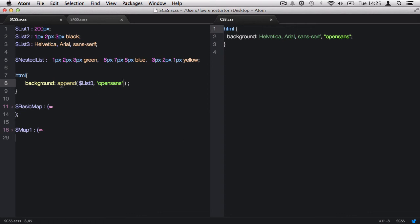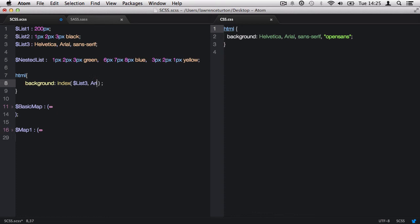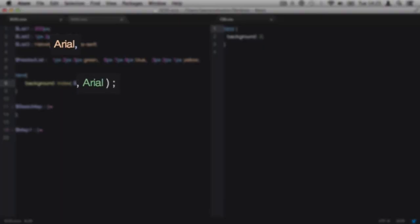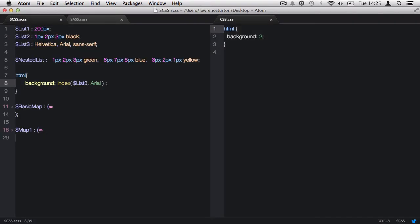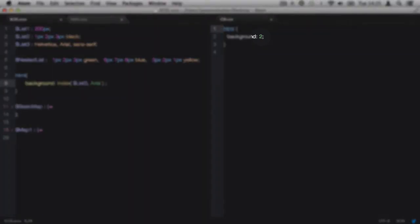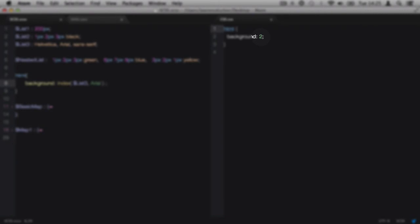Moving on, we have the index function, which returns a value's position within a list. This function requires two arguments. The first being the list we want to target. And secondly, the value we are looking for within the list. So I will target list three again and find the position of the value Arial. It's important your value types match exactly. For example, you'll notice I'm looking for Arial with no quotes as that matches the value in the list. So the string type must be the same. If it's in quotes, you need to put the quotes in there. If it hasn't got quotes, you need to leave the quotes out. If you're looking for a value such as four pixel, three pixel, just write it as it is seen within the list. This will then return the value of two.